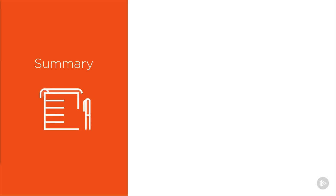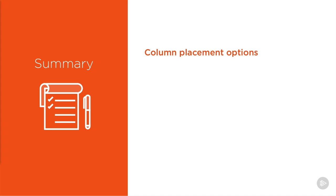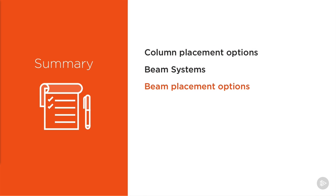That brings us to the end of module 4. In this module, we've built on the knowledge we gained in the previous modules by building more of the structure. We've also learnt about creating slanted columns and choosing placement options for columns. We've learnt about beam systems and the various methods we can use to place structural framing, including doing this in 3D view, section view, and of course in plan.